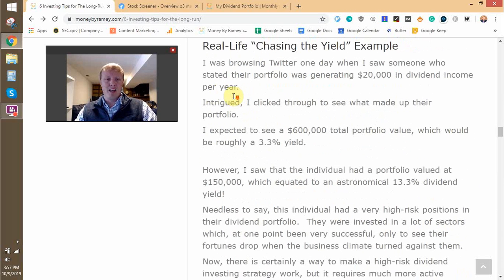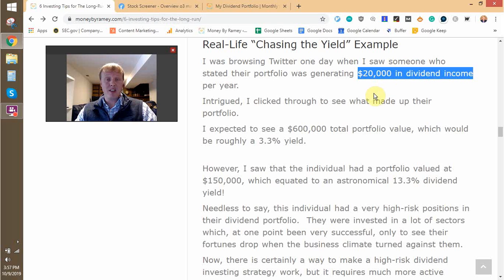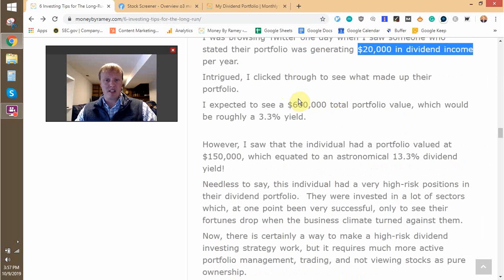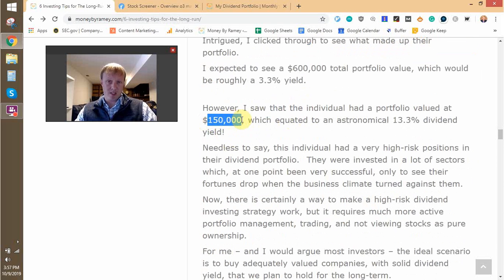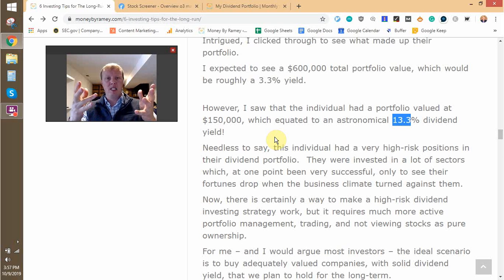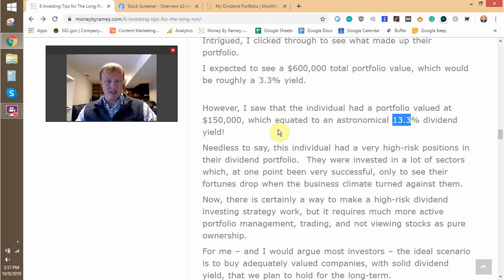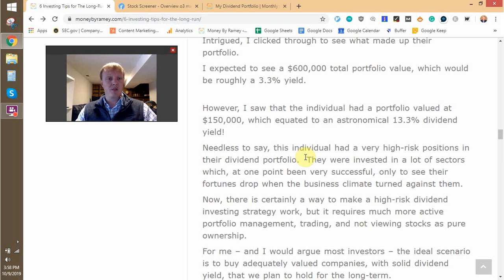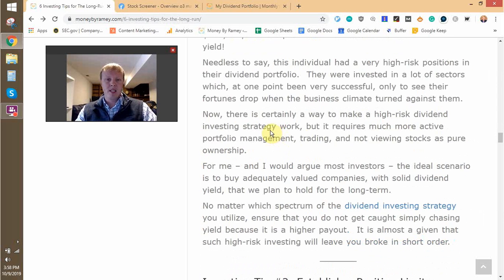If a dividend yield is 20%, there's a reason why. I was looking on Twitter and somebody said they were generating $20,000 of dividend income per year. I was expecting a portfolio value of $400,000 to $600,000, but they had $150,000 with an astronomical 13.3% dividend yield. They were invested in a lot of high-risk sectors — according to what I saw, it was a lot of shale companies who experienced a huge boom, then Saudi Arabia basically tried to drive them out of business. Their share prices have been depressed ever since. That's a very risky portfolio in my opinion, and one where this individual should look to diversify. But each person has their own strategy.